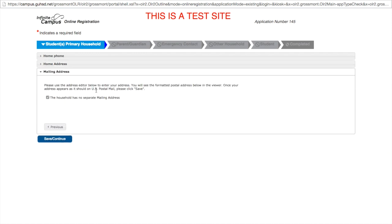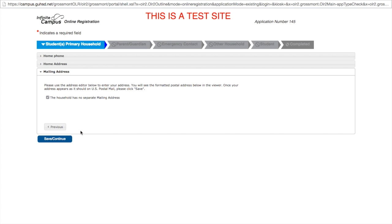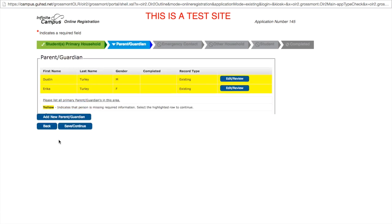Under household information, there's a checkbox stating that this household has no separate mailing address. In some instances, you may have a PO box which you receive mail at, rather than the address that you reside. If this is the case, uncheck this box and enter the current mailing address. For the purposes of this video, the mailing address will be the same as the home address. Click save and continue.